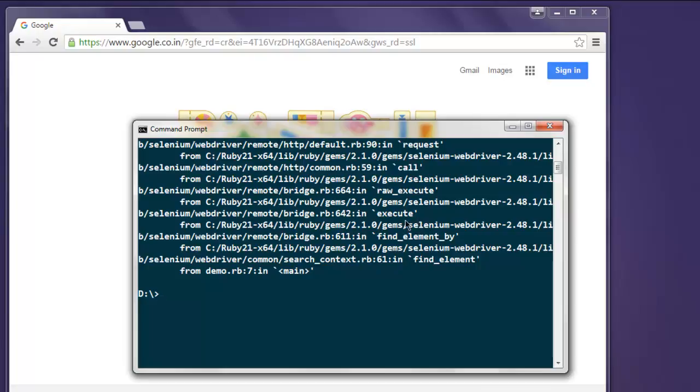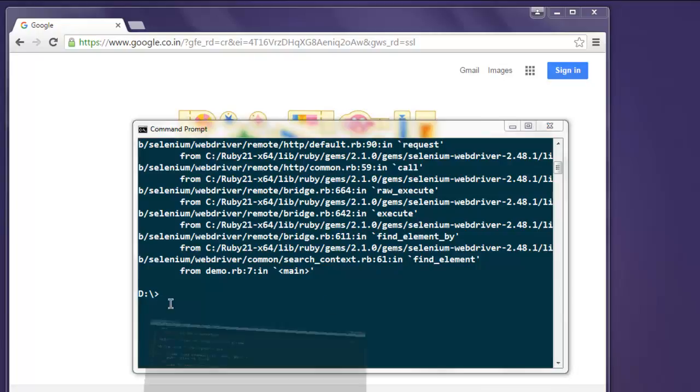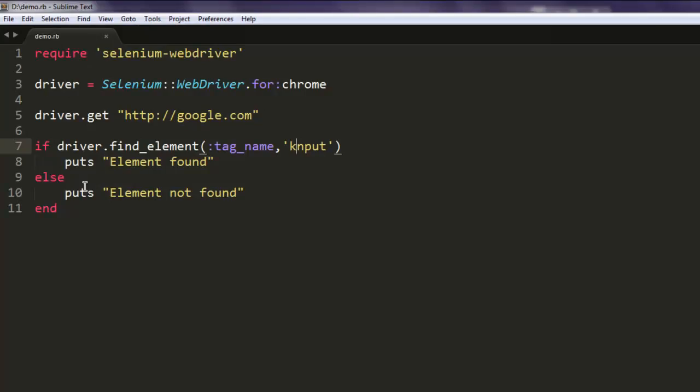So this is the code for finding an element using tag name.